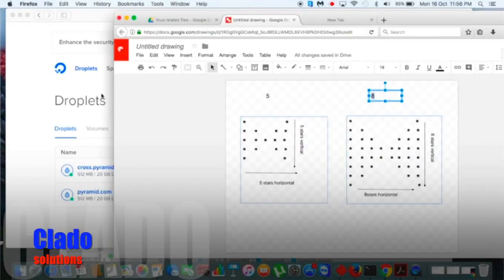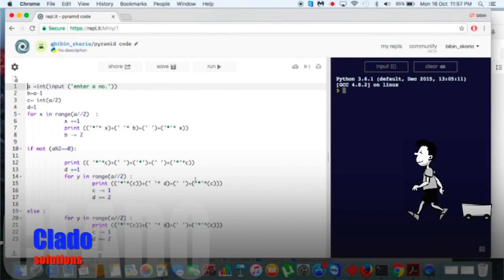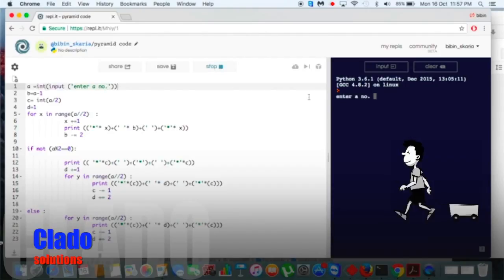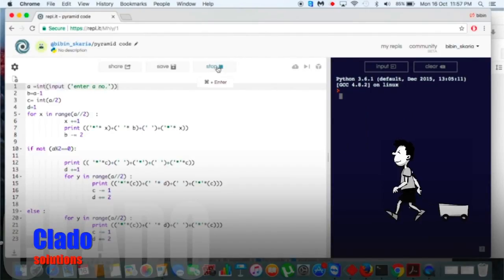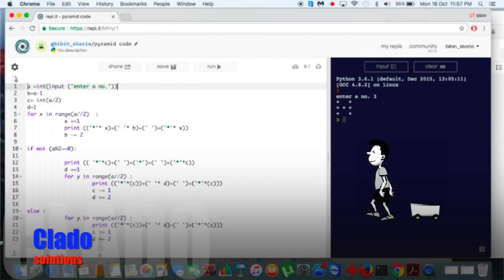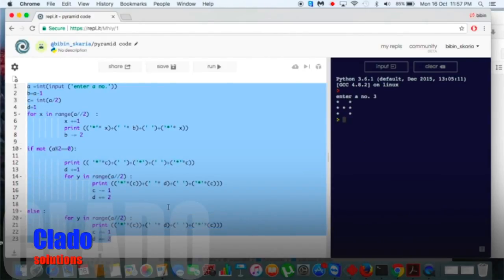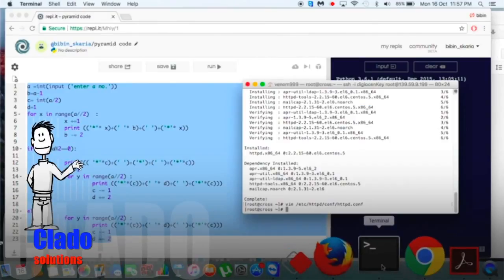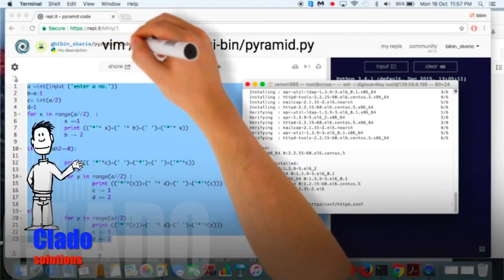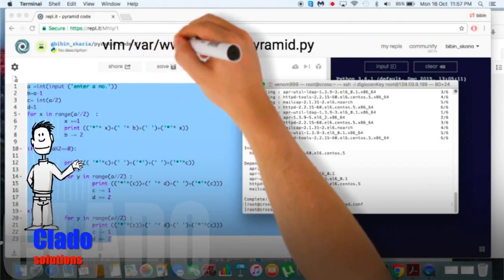The configuration part is done. Now let's do some scripting work. I already have my script here — you can pause the video to see the whole script. I can generate output for 5 or 8. Now I need to copy this whole thing into /var/www/cgi-bin/pyramid.py.